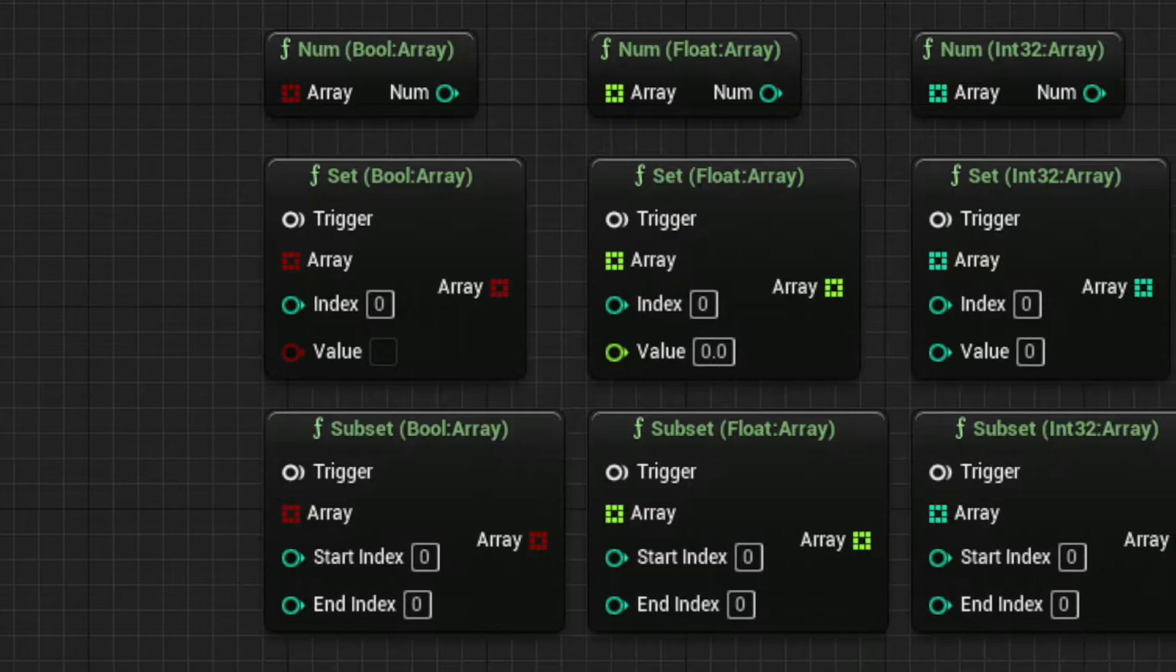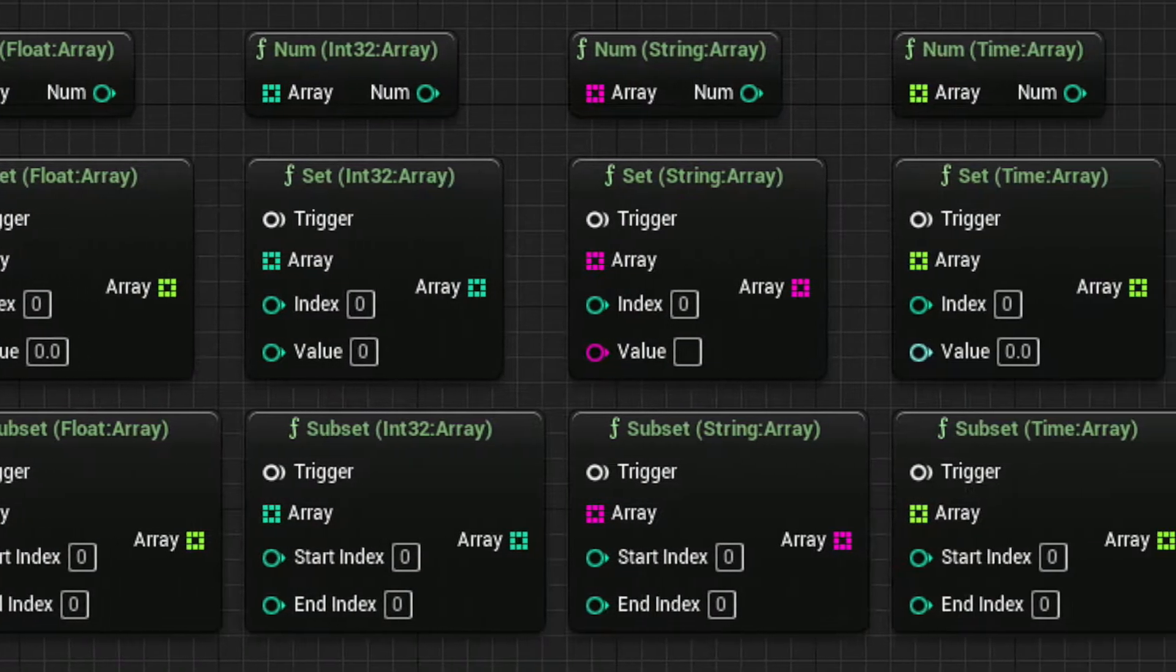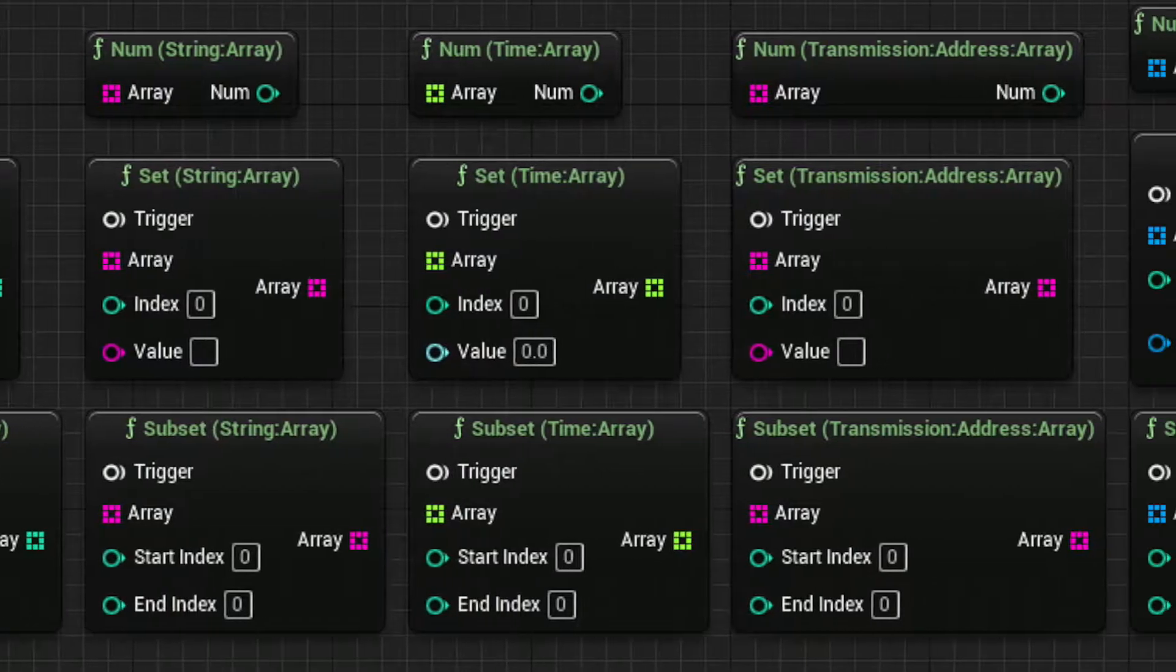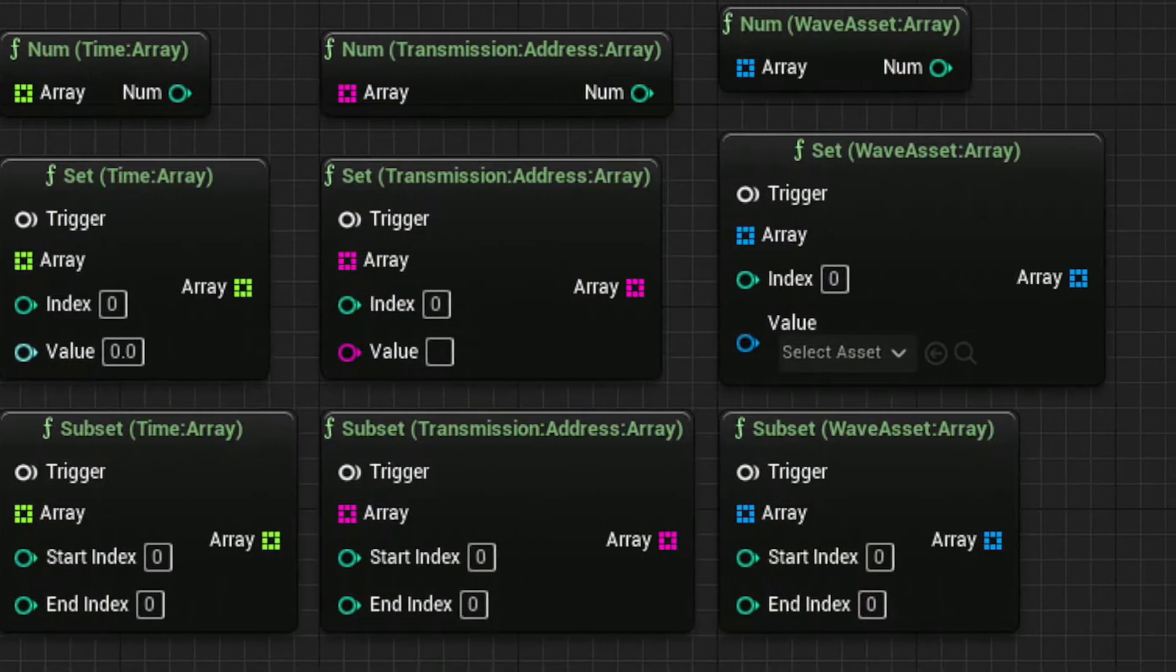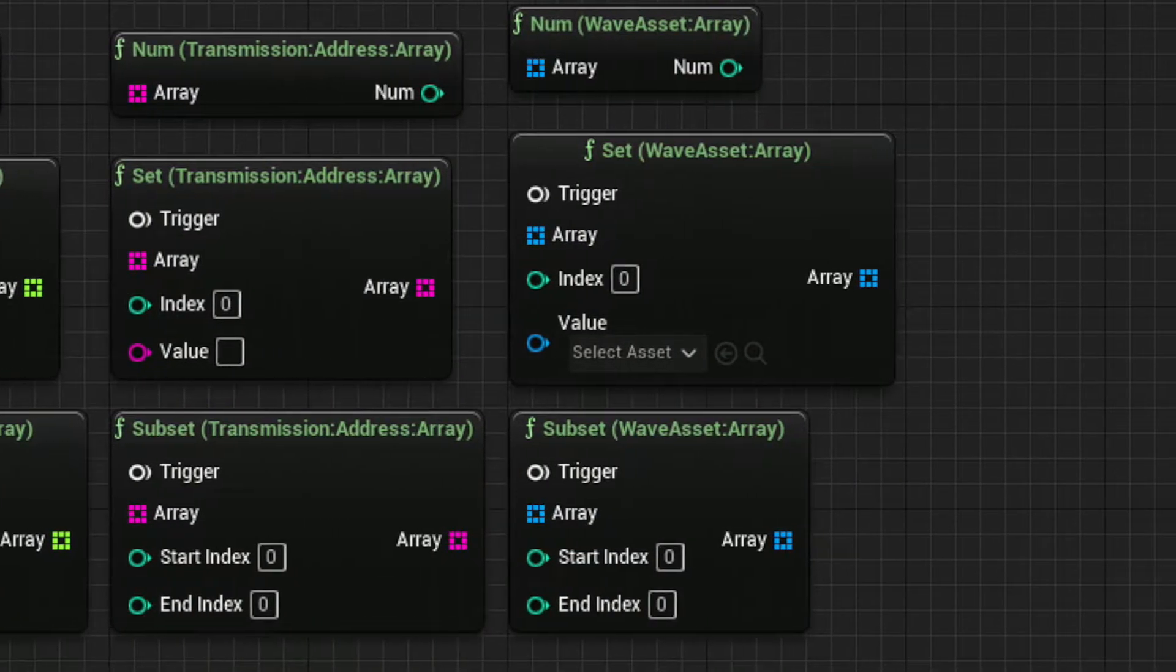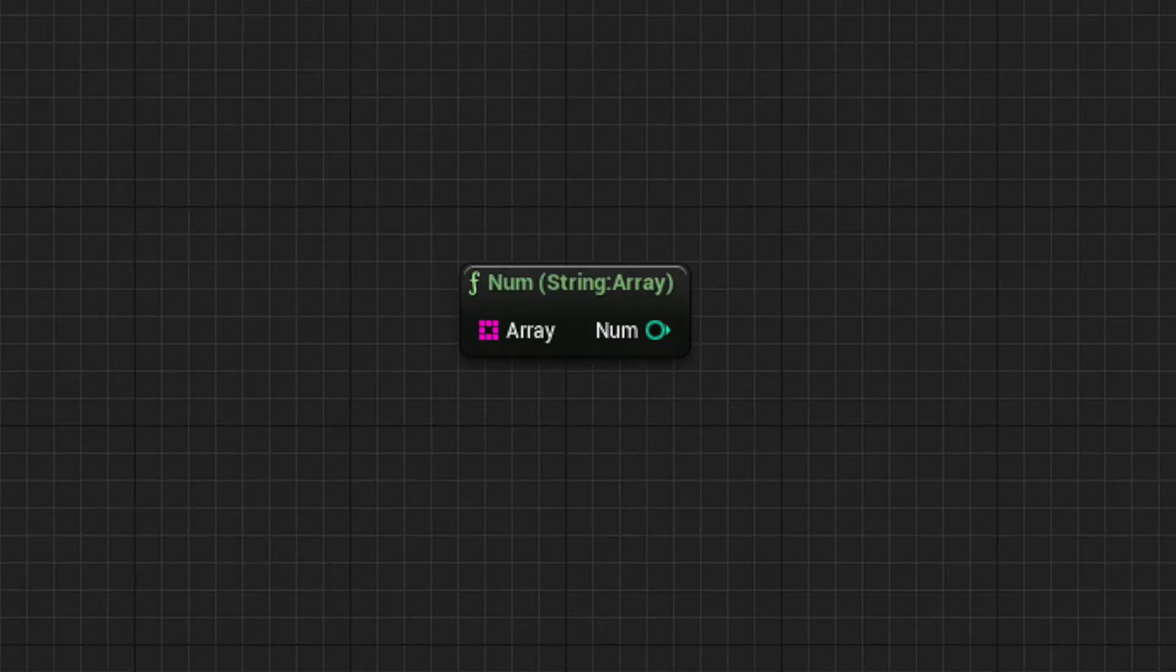These three nodes come in all types and are designed to accept an array input. Let's start with the NUM node.